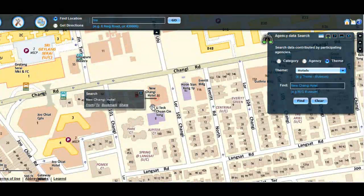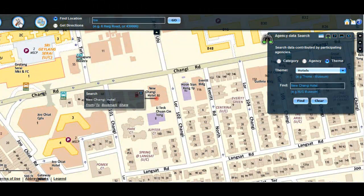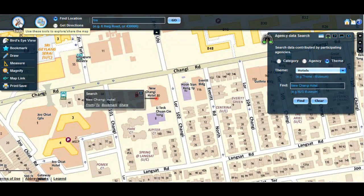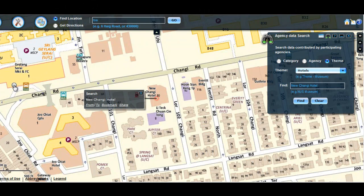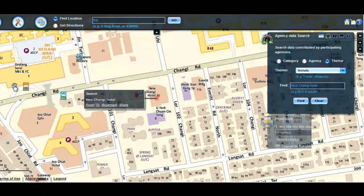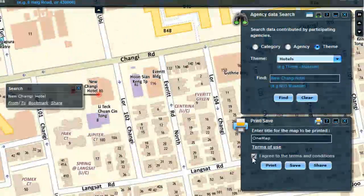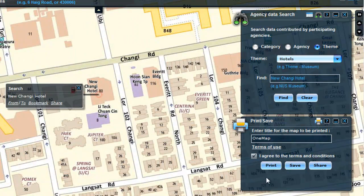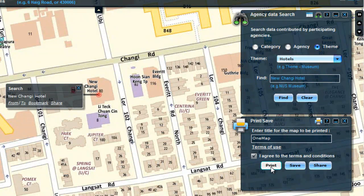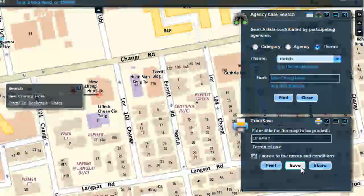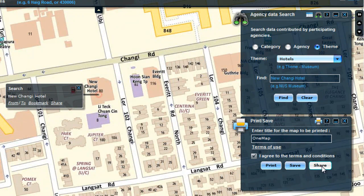To print or save the map, hover the Tools icon, then click on Print Save. The Print Save widget is displayed on the right side. Click on the box that says I agree to the terms and conditions. You may choose to print, save, or share the map.